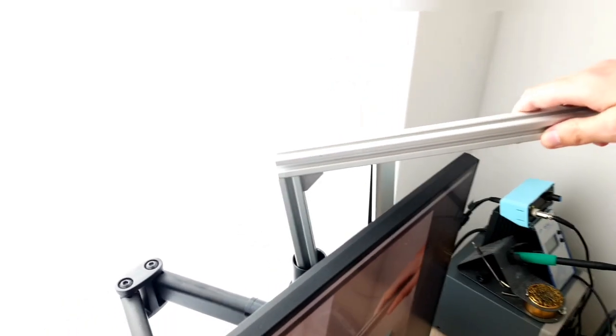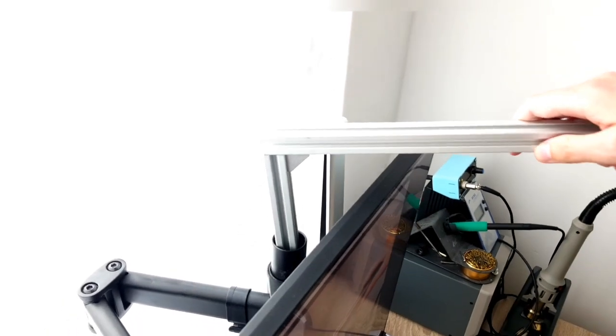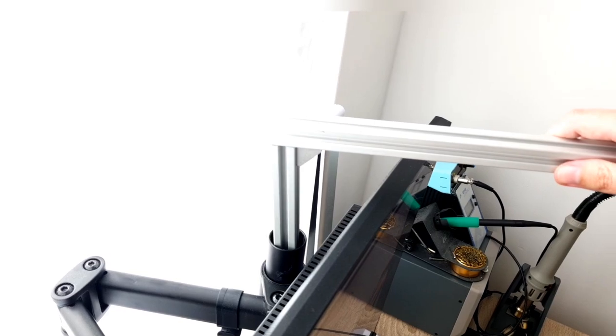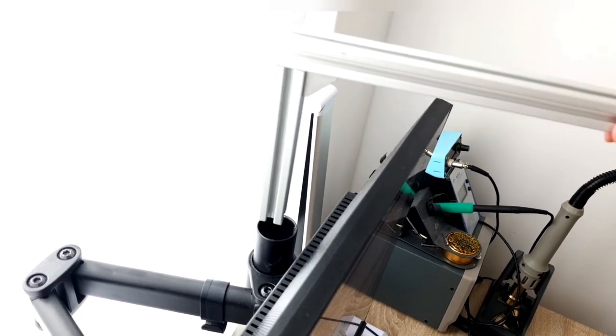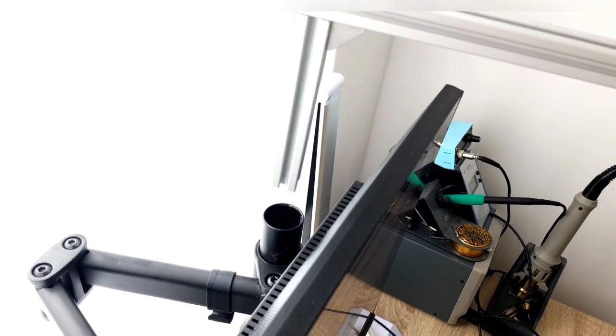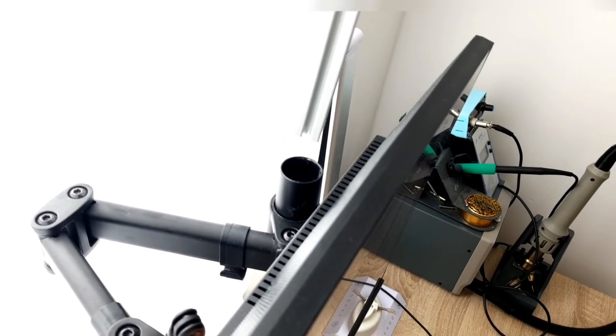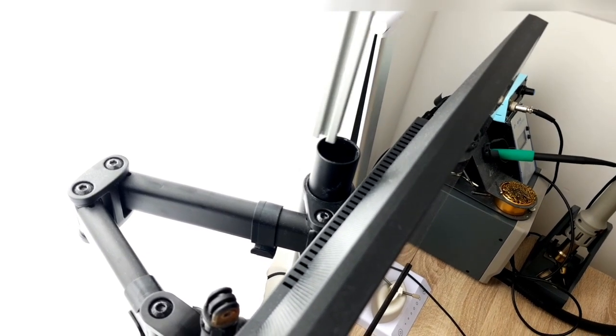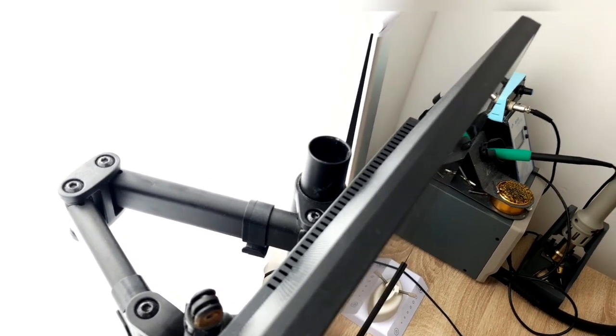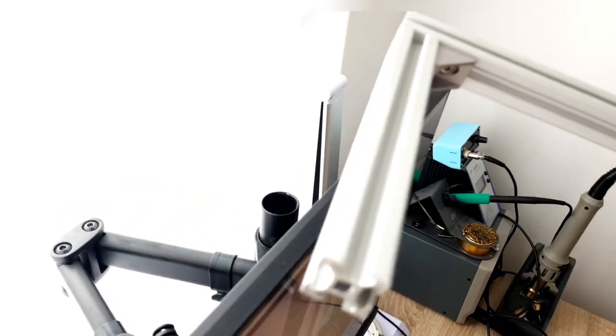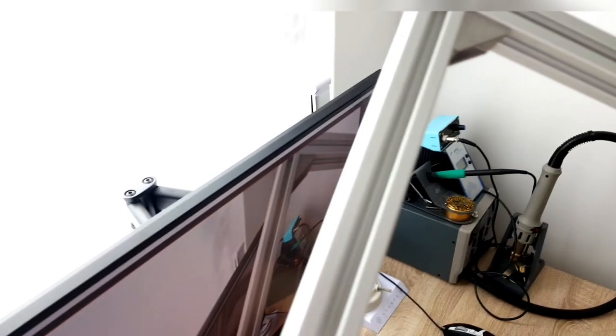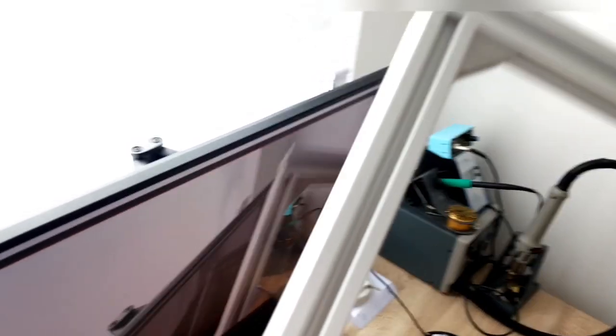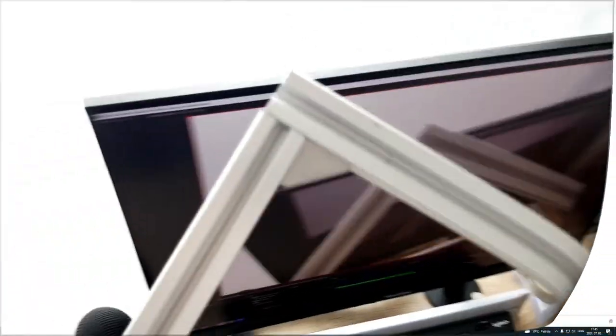So as a next step I will show you how I designed the 3D printed part which is basically an interface between this tube and the 2020 extrusion. So let me switch over to Fusion 360 and show you what is the design.